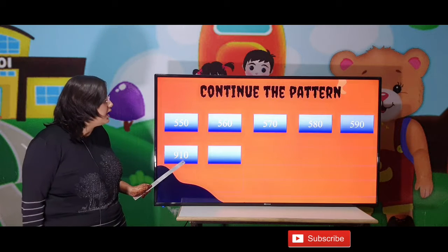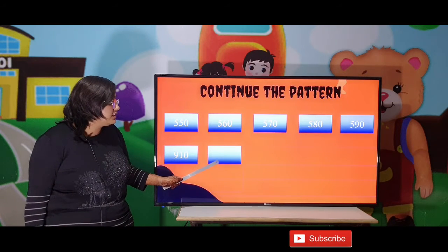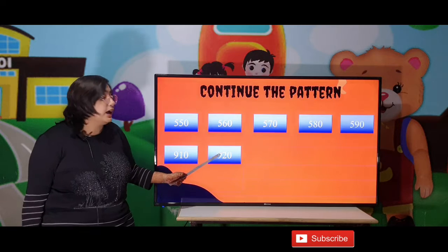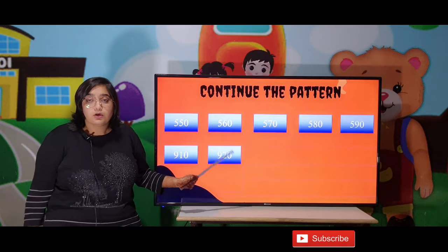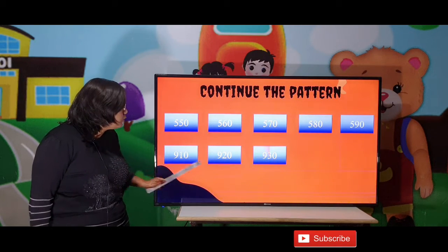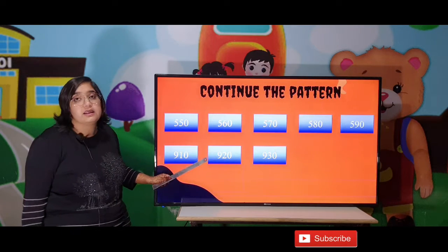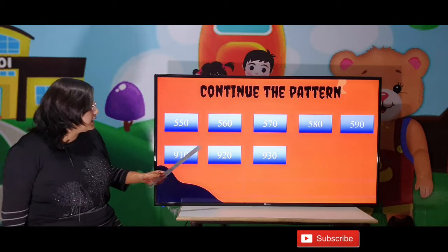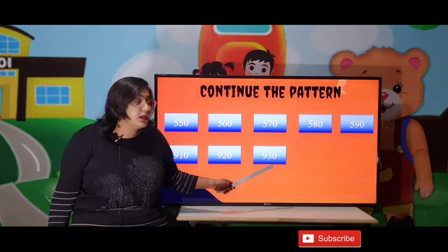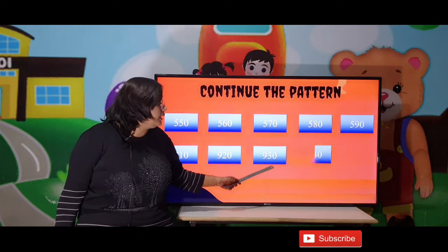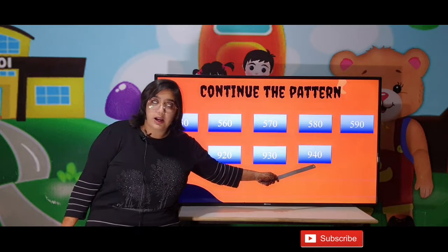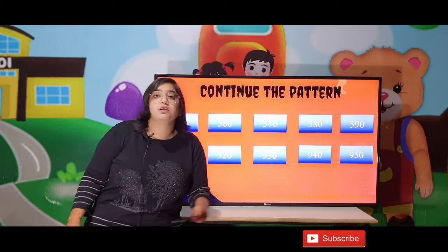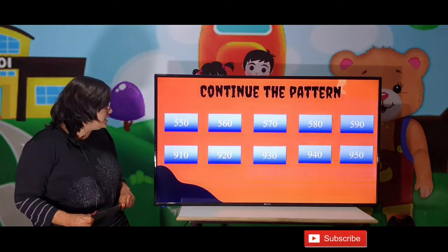Next: 110 and the second digit is 920. Here also the gap between both is 10. So moving forward with plus 10: 920 plus 10 is 930, 930 plus 10 is 940, and 940 plus 10 gives 950.